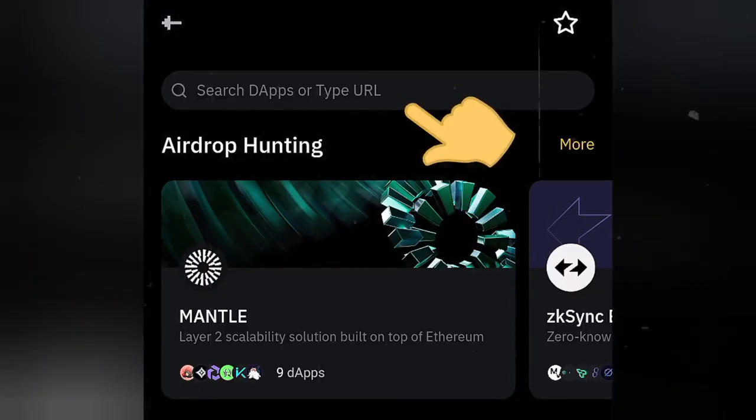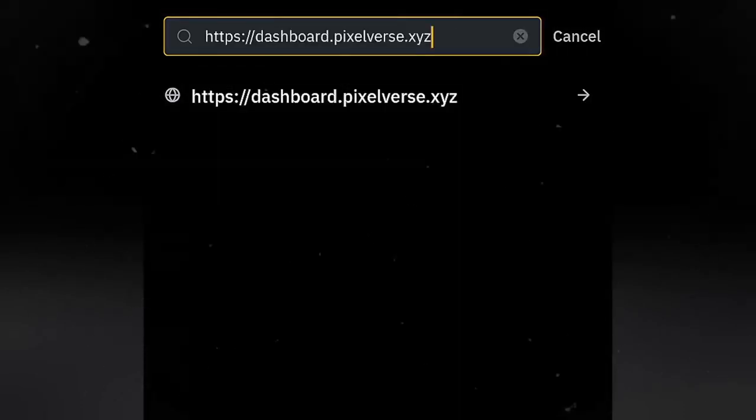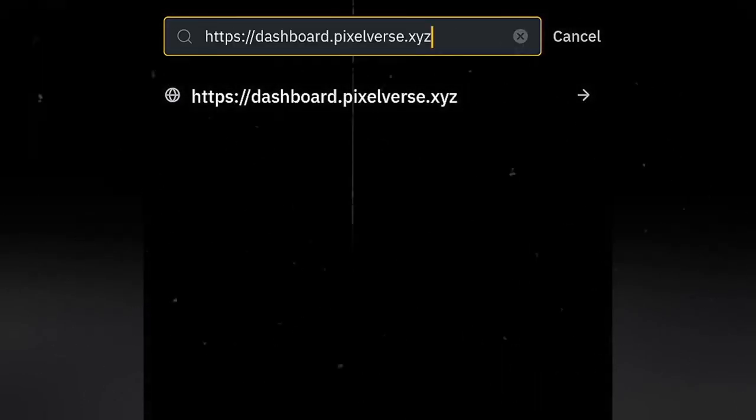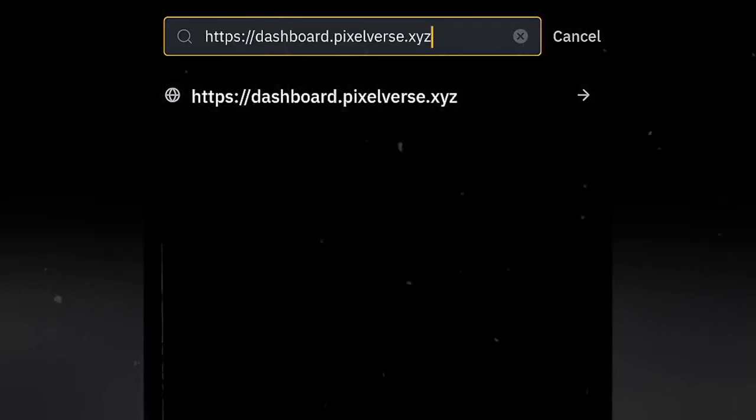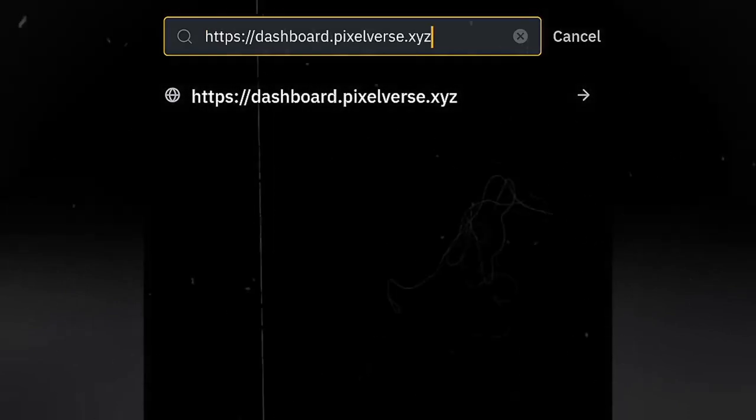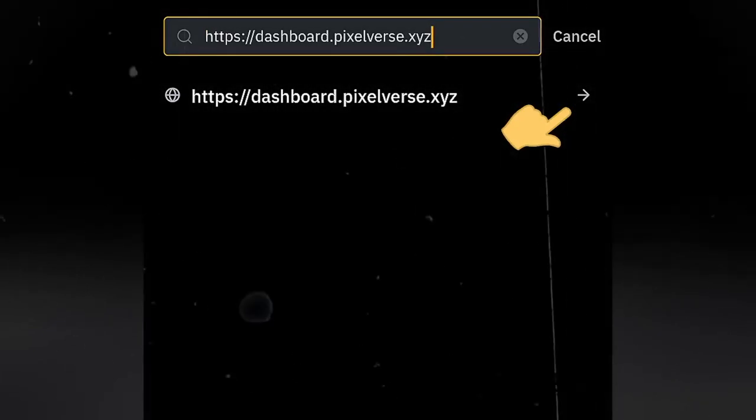Then go to the search bar and paste the URL of Pixelverse dashboard. Just paste it on the search bar and click on this arrow to proceed.